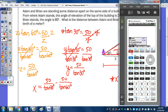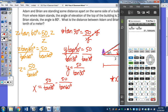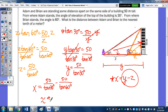On the calculator: 50 over tan of 30, subtract 50 over tan of 60, all entered on one line. The distance between Adam and Brian to the nearest tenth of a meter is approximately 57.7 meters apart.